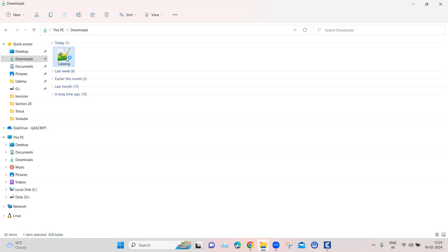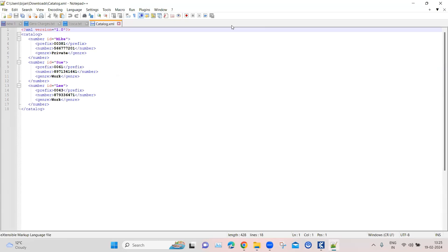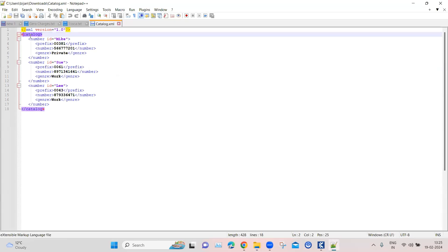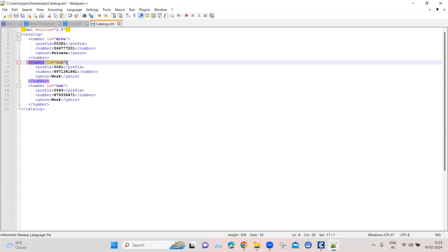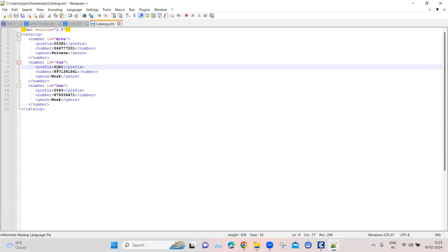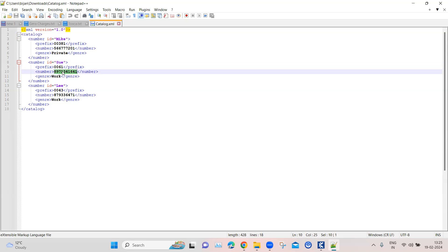This is an XML file. If I open it, you will see the different nodes — everything is inside this catalog node. Inside this we have got number, id, prefix, number, and genre. We have a couple of records here. Out of these, we need to look for the id which contains the name 'su'.